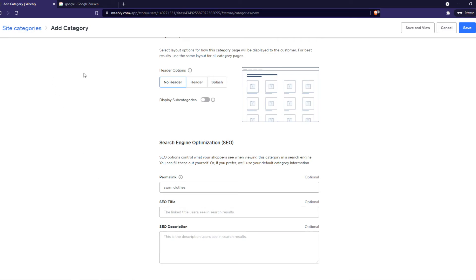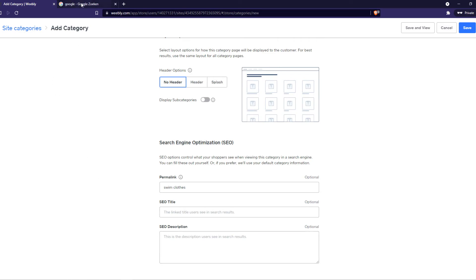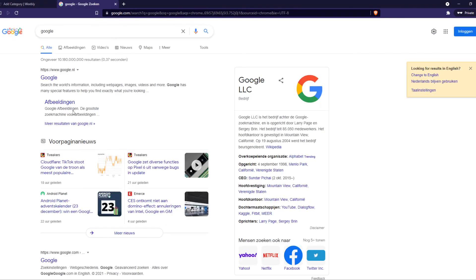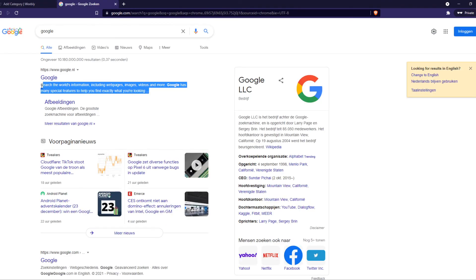And that's what it will look like if people search for it on Google. You can compare it to this. You have the title that will be this and the description that will be this.